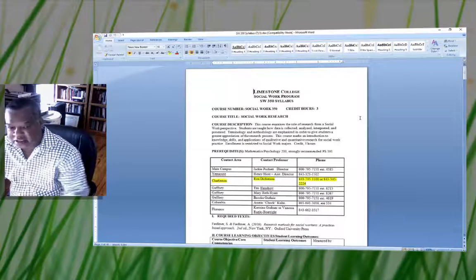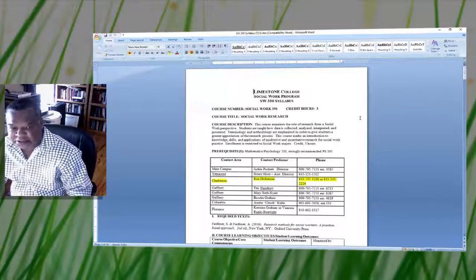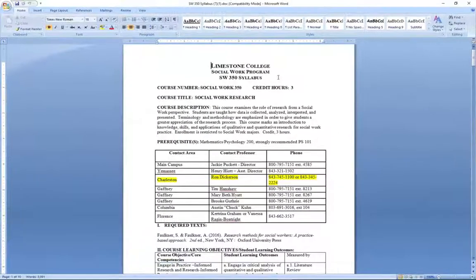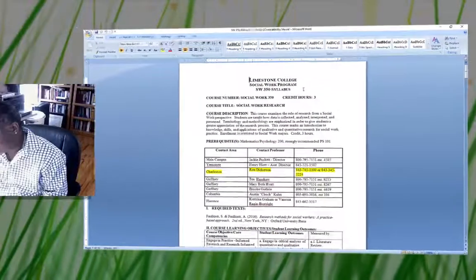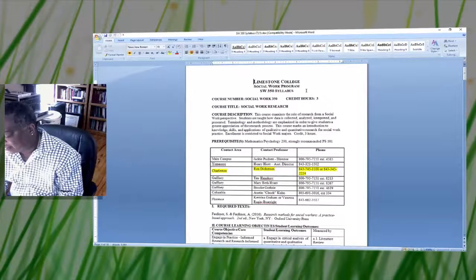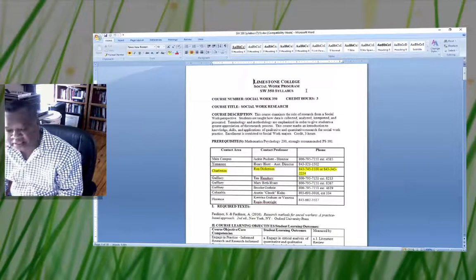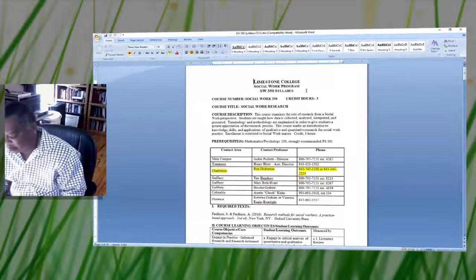In the syllabus, the course description gives you an outline of what to expect in the course. This course will examine the roles of research from the social work perspective. Students are taught how data is collected, analyzed, interpreted, and presented in this course.